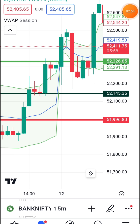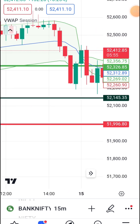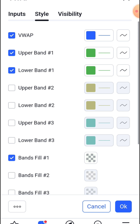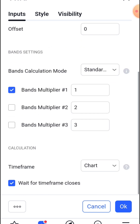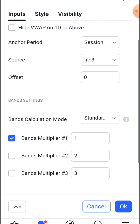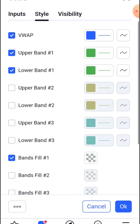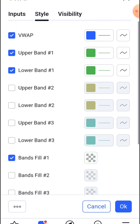We will check the settings and confirm the view of the settings. The inputs are 1, 2, 3 — just the style of the view. The visibility is 1, 2, 3.